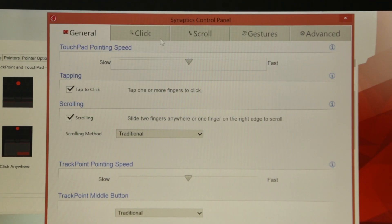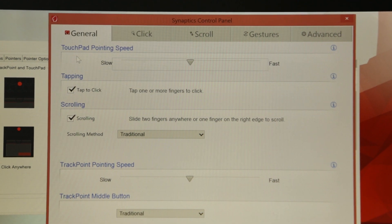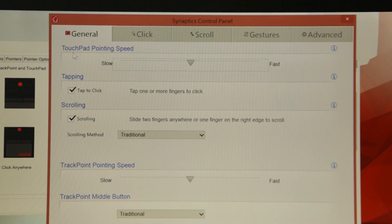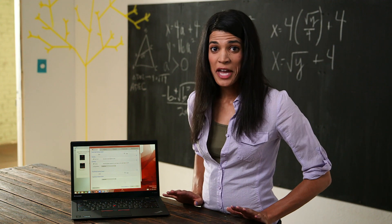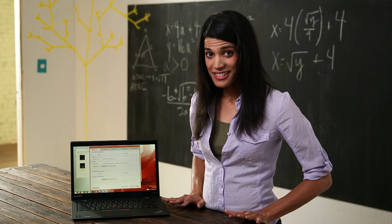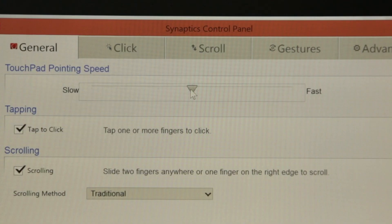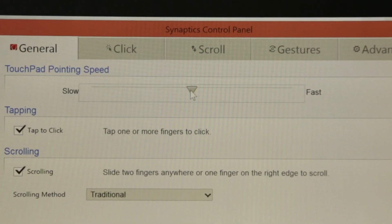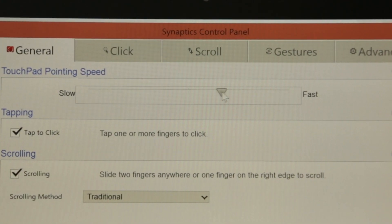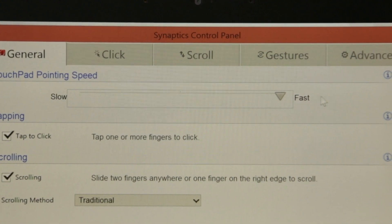At the top of this window is the touchpad settings. Really it's a matter of personal preference how fast you want your cursor to move. The good thing is it's a sliding scale. I'm gonna shift this over to fast.